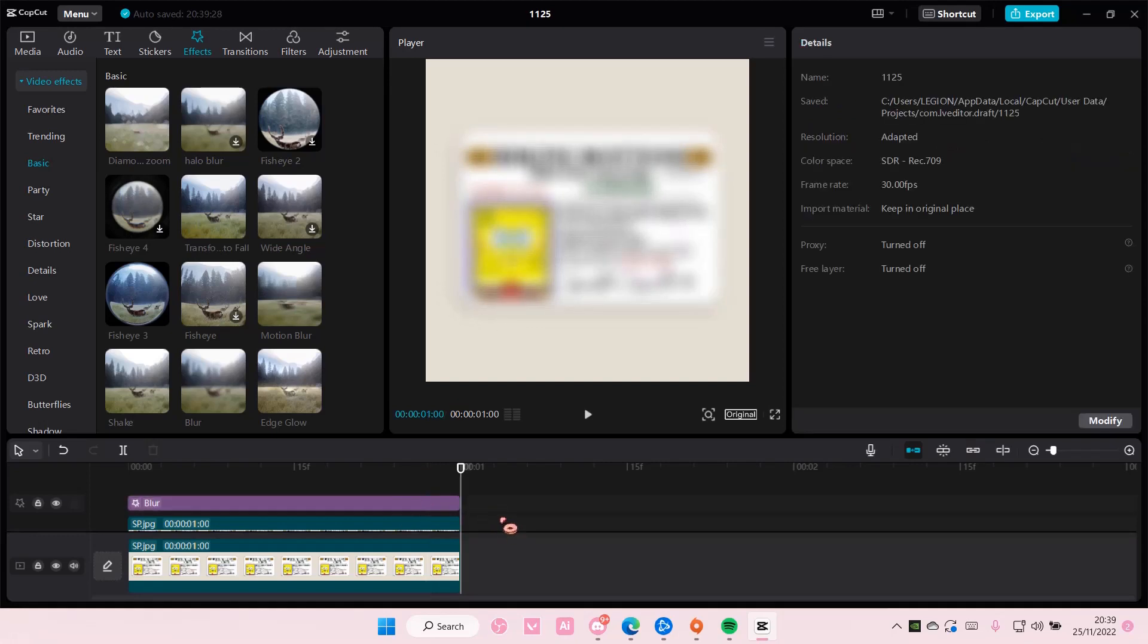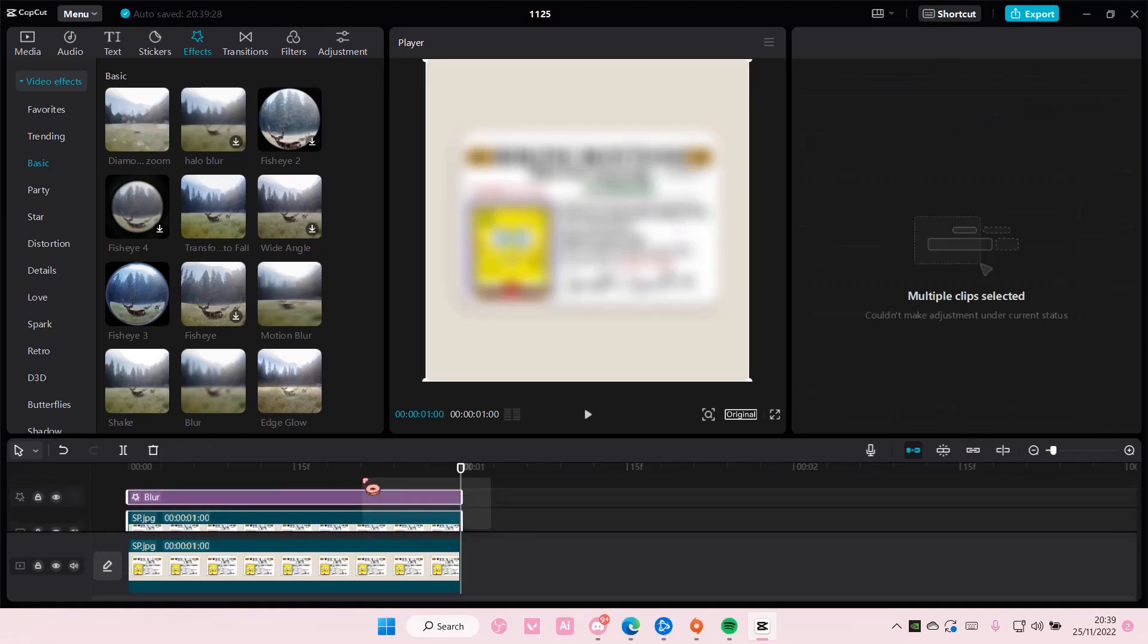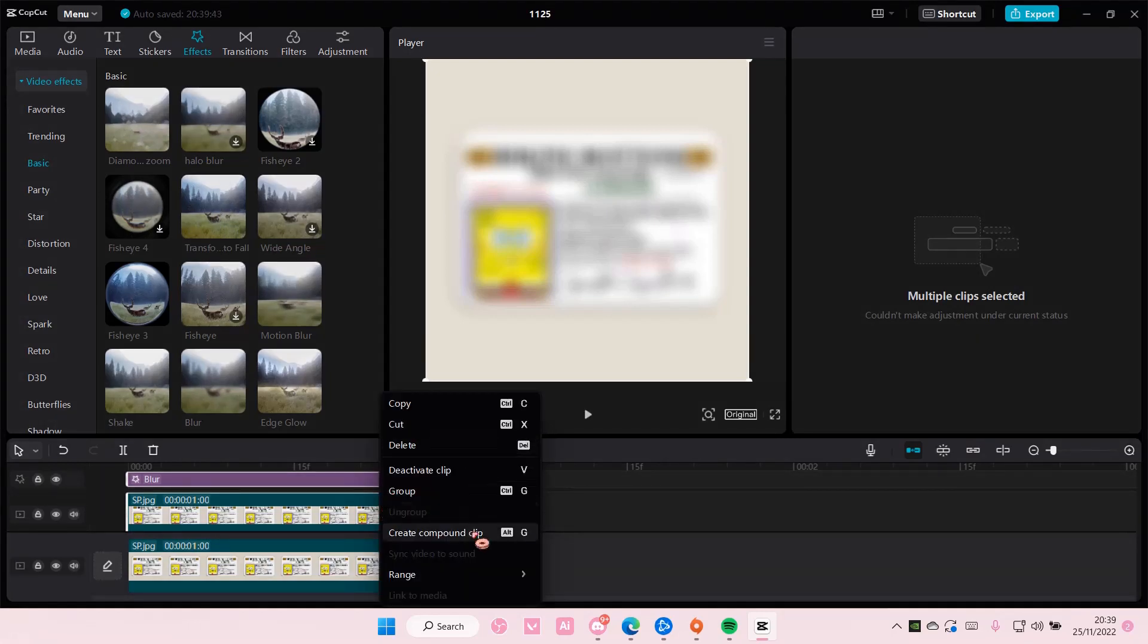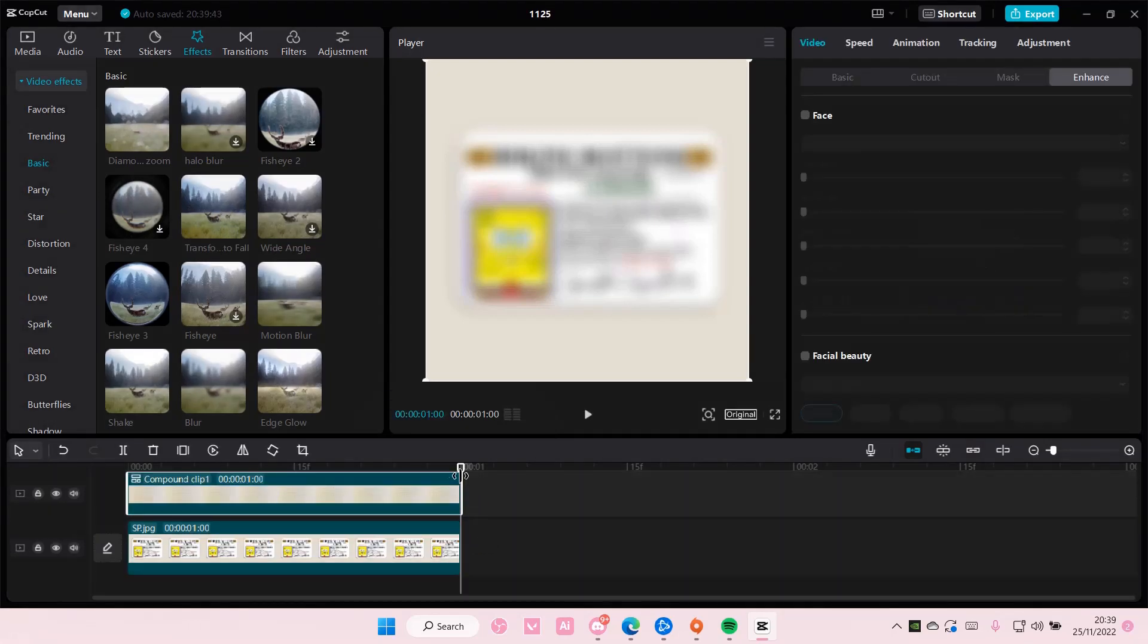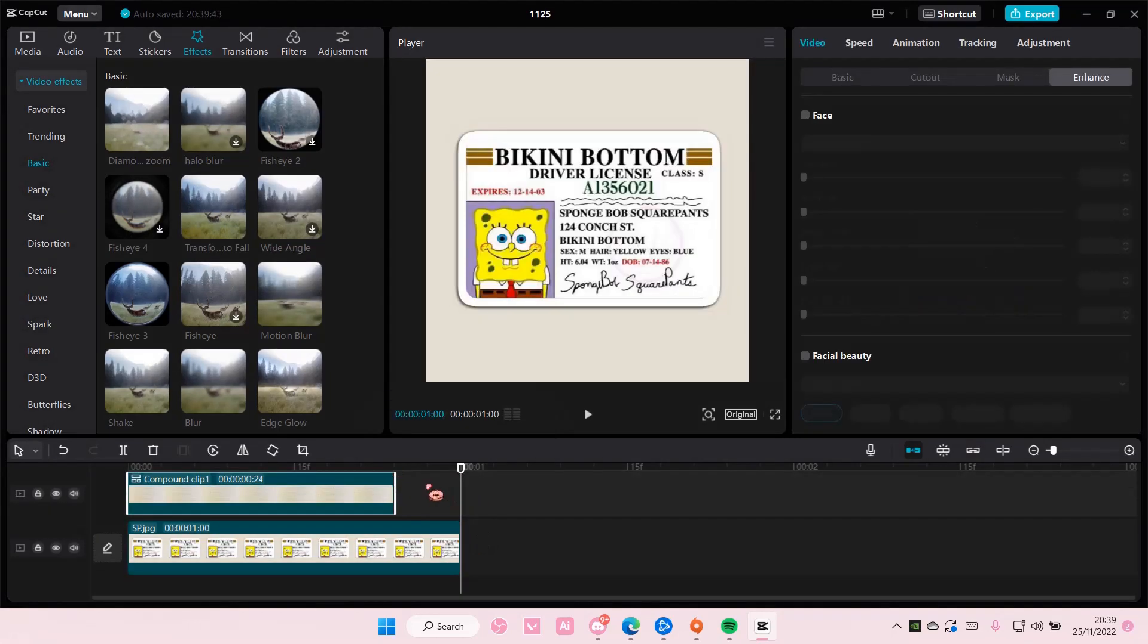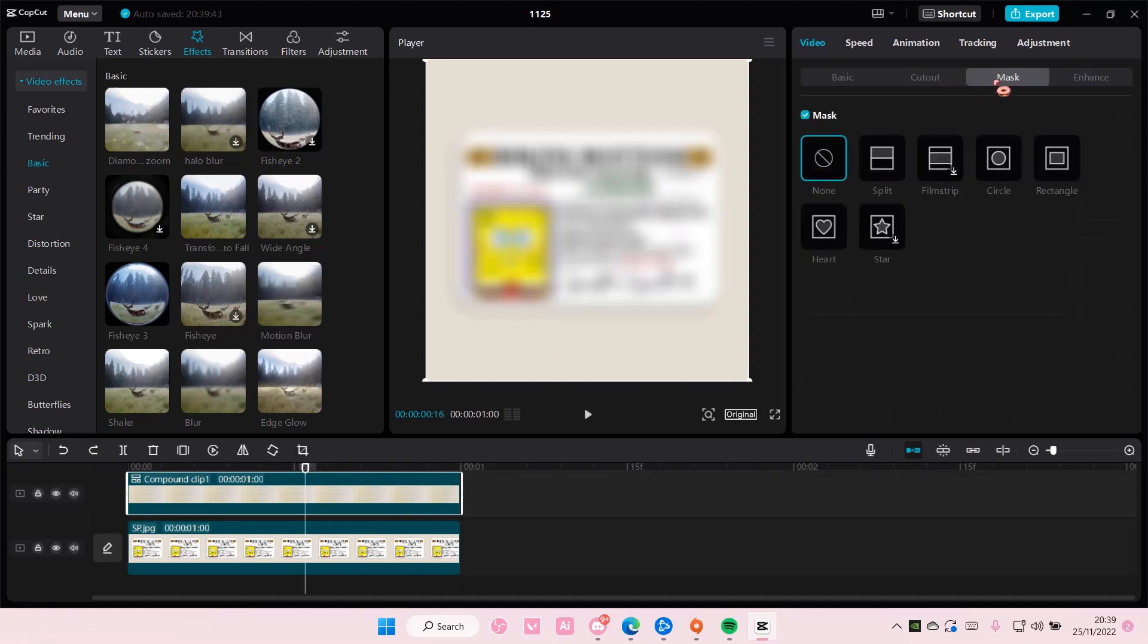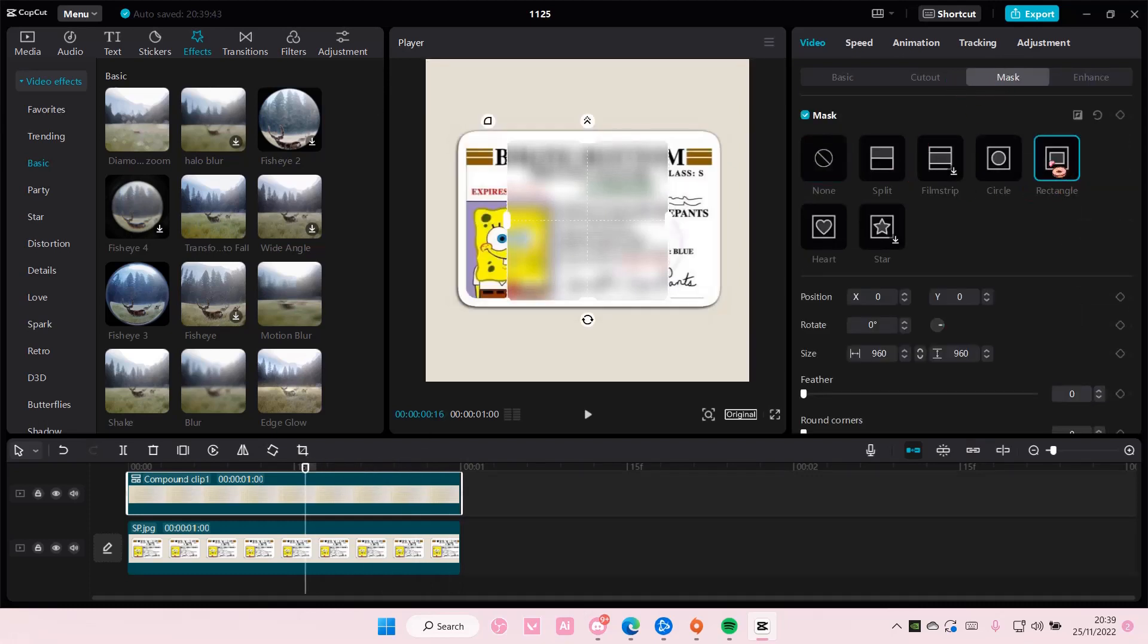So I'm just going to select both the effects and the video, right click, create compound clip, and then you're going to go to mask and choose a rectangle.